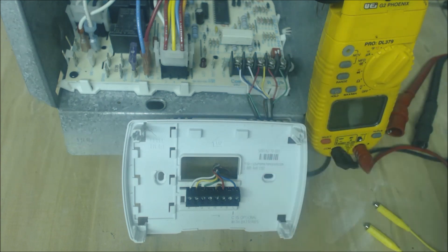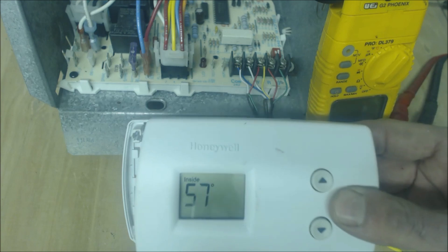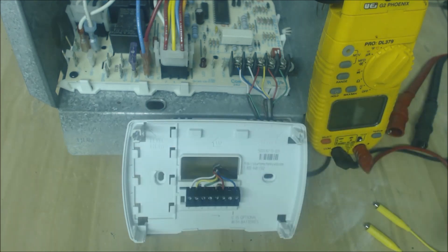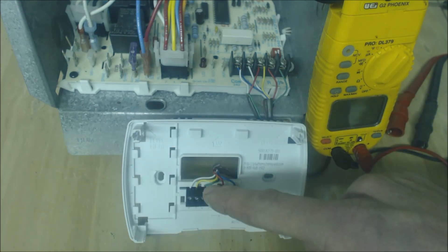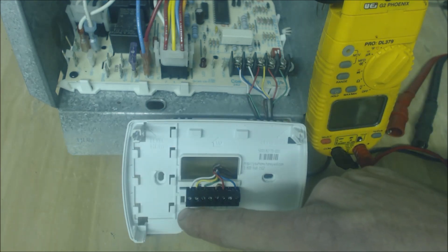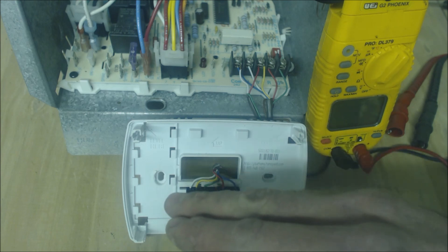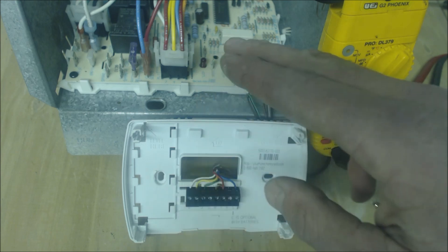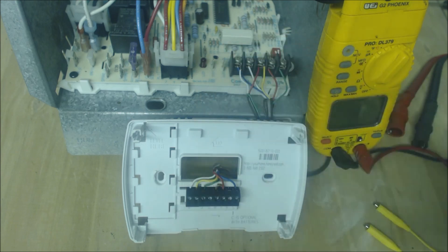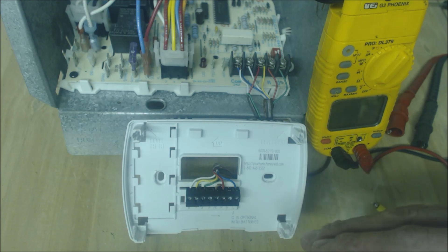All right so this will be considered a load. Anything else, the G terminal, the Y terminal and the W terminal and the wires that run from here to the control board, those are just signal wires.